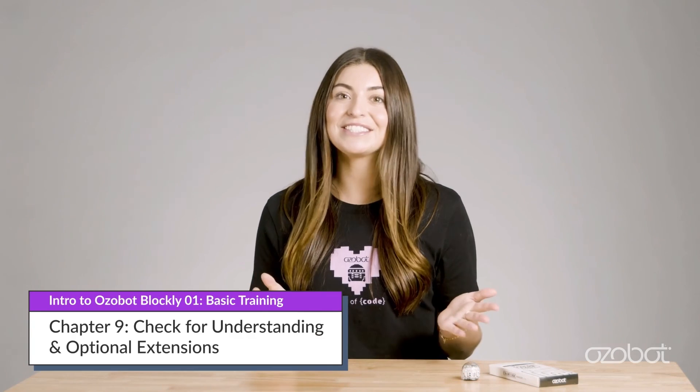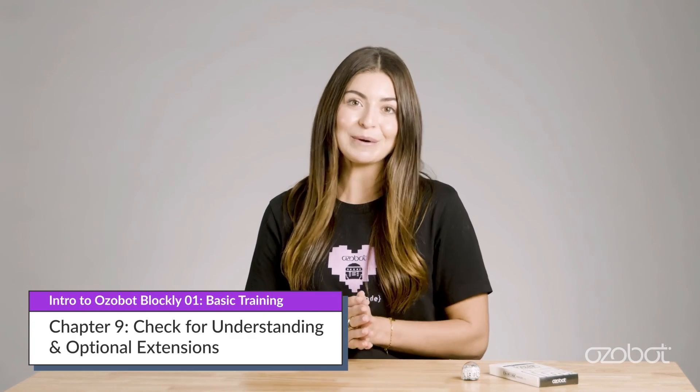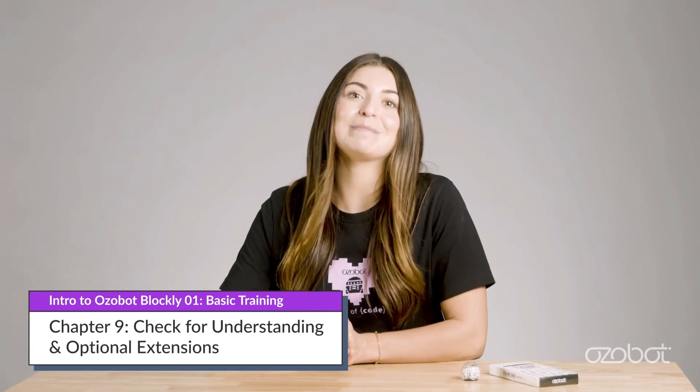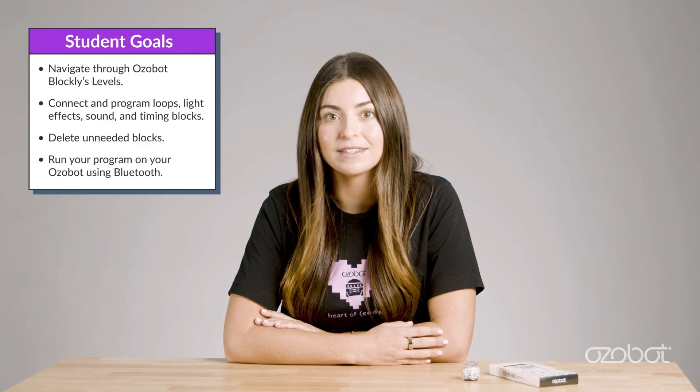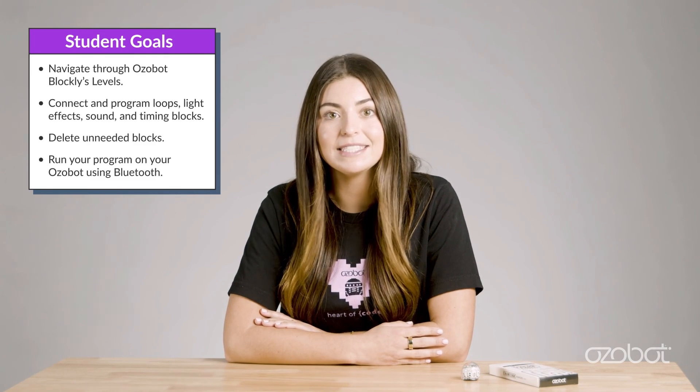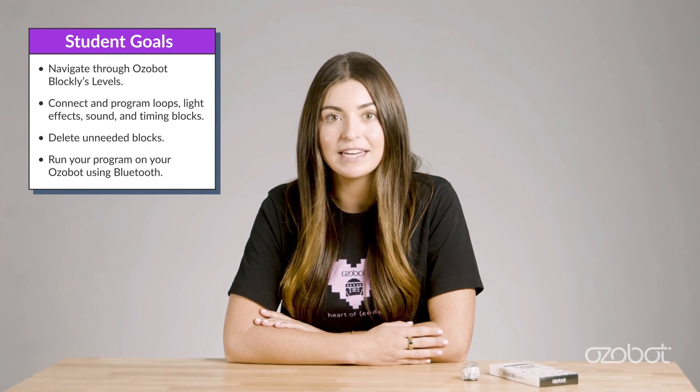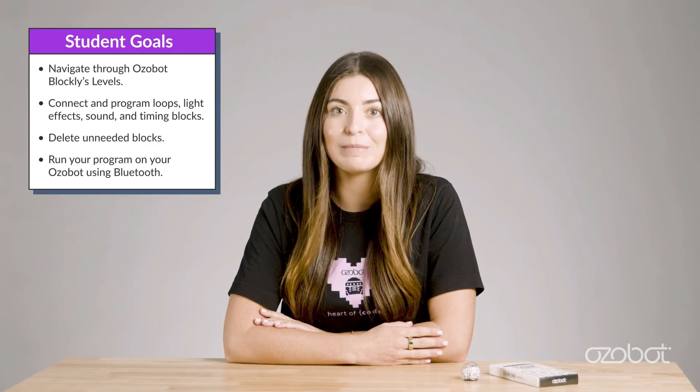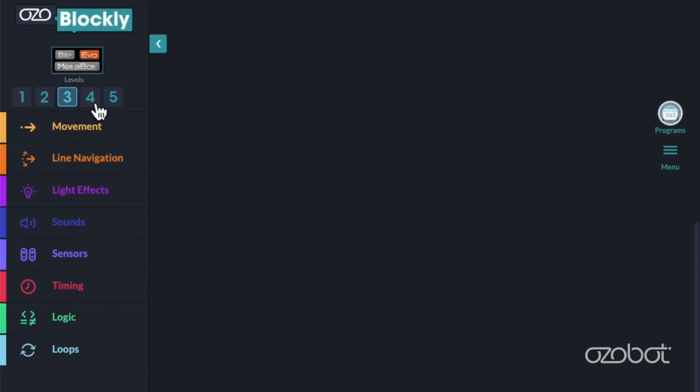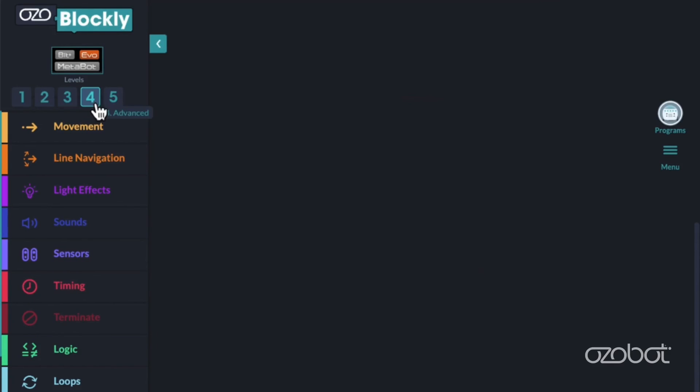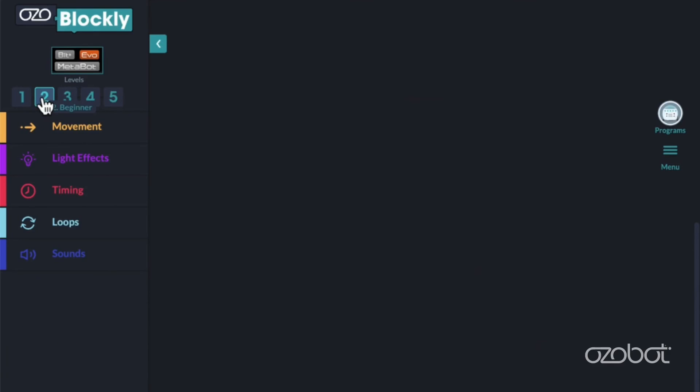Great work constructing your first program with Ozobot Blockly. Now you should know how to navigate through Ozobot Blockly's levels, connect and program loops, light effects, sounds, and timing blocks, delete unneeded blocks, and run your program on your Ozobot using Bluetooth. If you're looking for more, you can continue to explore the different levels of Ozobot Blockly and build different programs. Come back again soon for our next lesson.